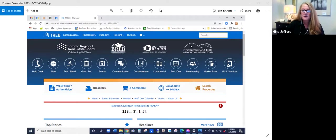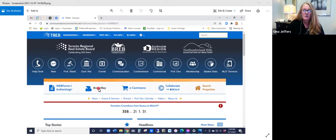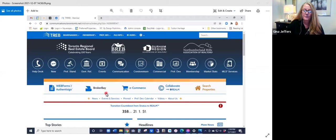So having said that, first thing that you're going to do is go ahead and log in to Stratus. And then when you get into Stratus, you're going to go here and select the BrokerBay button right in the middle.